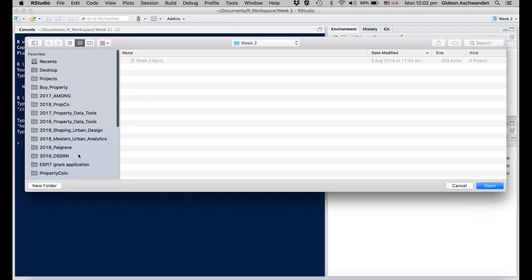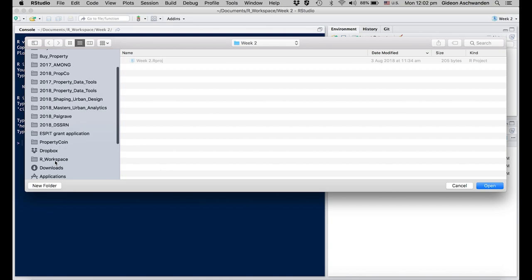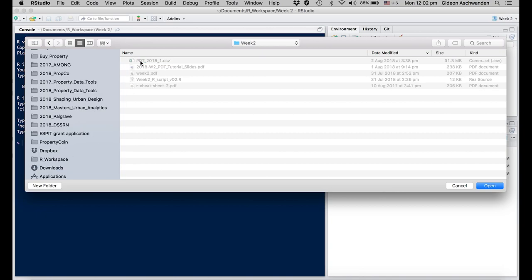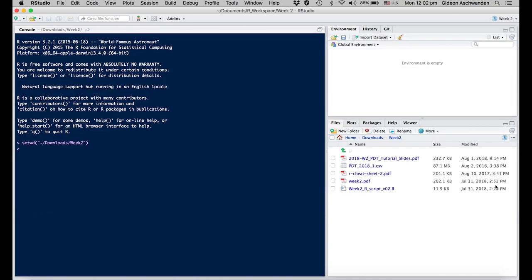Go into sessions, set working directory, and then choose directory. In my case, this is in the downloads folder in week 2. What has changed is that on the right side at the bottom, you will now see all of the files you downloaded.